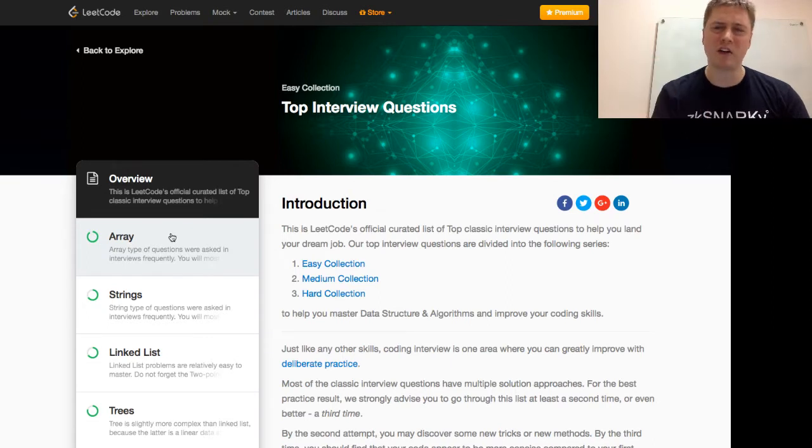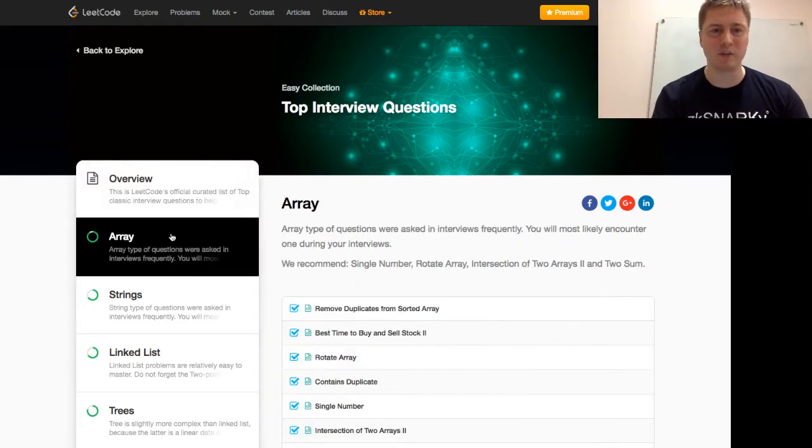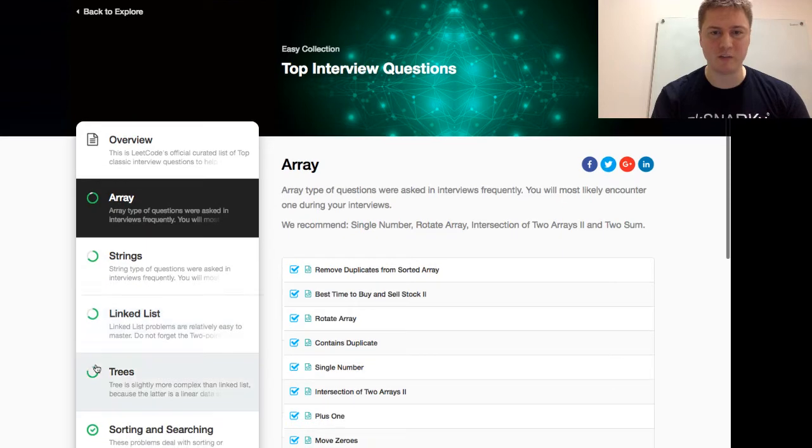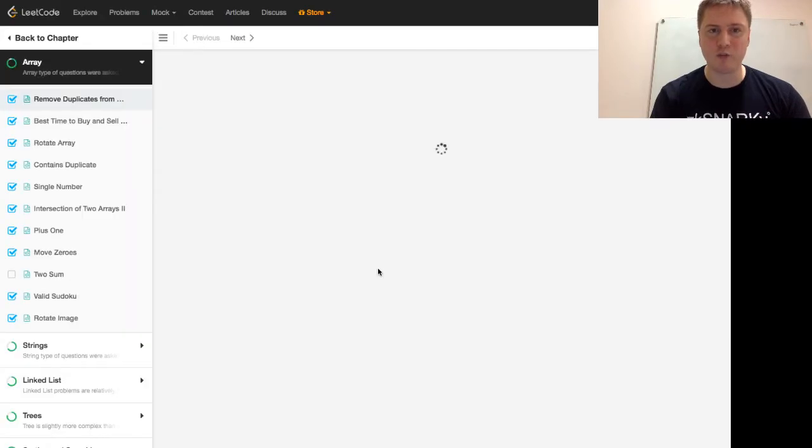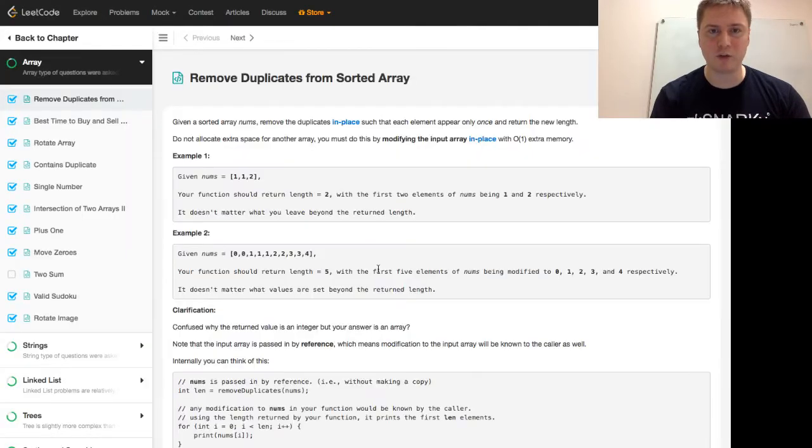Before, it was kind of hard to figure out which question to do, but this is a nice way to frame it. You can see that I've done a fair amount of these before. Today, we're going to do Remove Duplicates from Sorted Array.